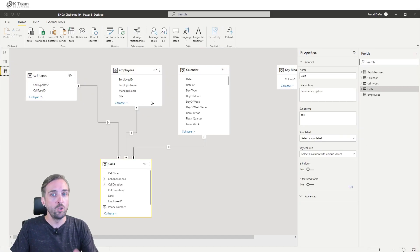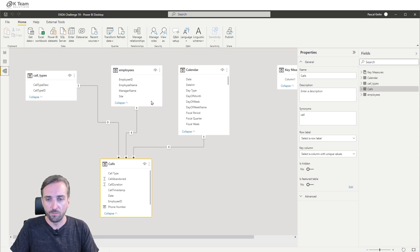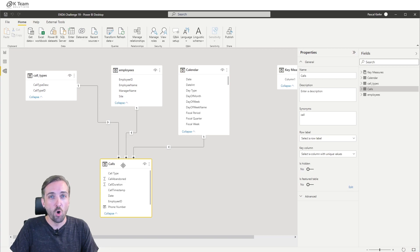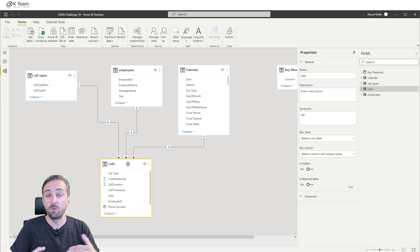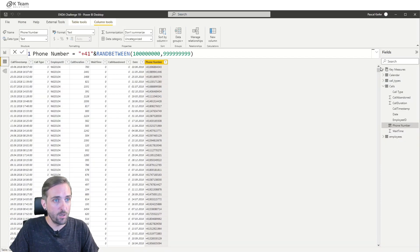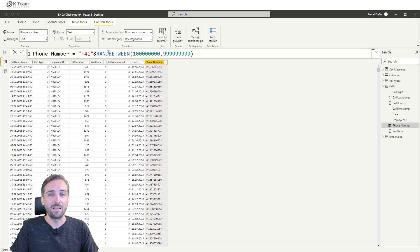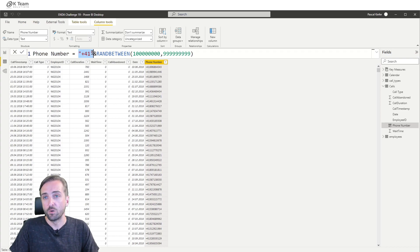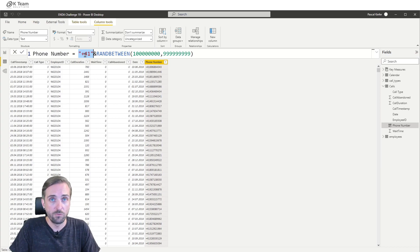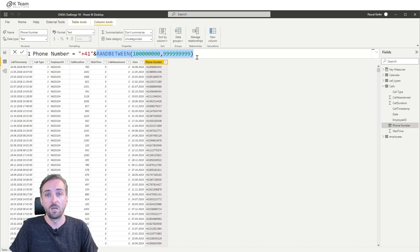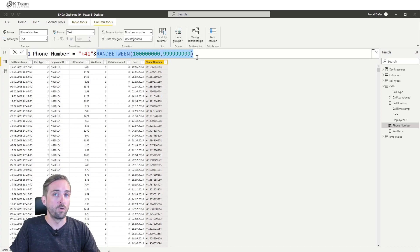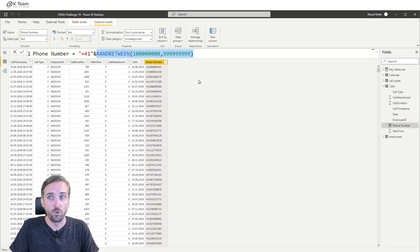Basically you might recognize these tables because that's the ones that were provided. The one we're going to be looking at is the calls table because that's where we have the facts table where we have the single phone calls. When I go into the calls table, you see that I have added a calculated column called phone number which basically just concatenates plus 41, which is the country code for Switzerland, with a randomly generated number that can then be our sample phone numbers.